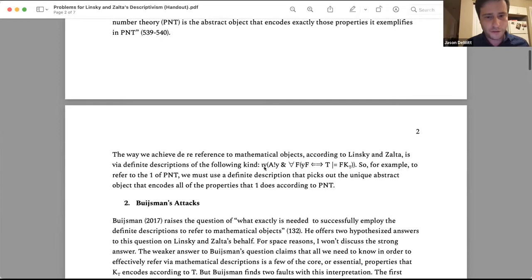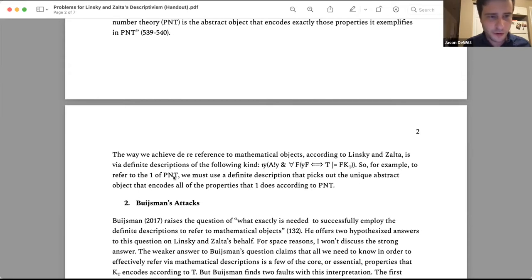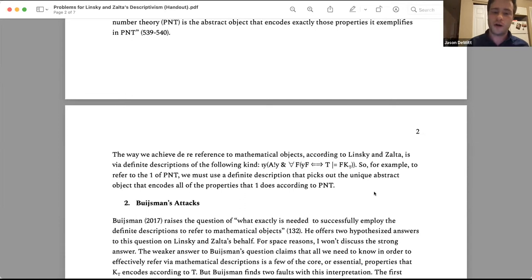We refer to mathematical objects via definite descriptions using the iota operator from Russell: the unique Y such that Y is abstract and Y encodes all the properties that the theory says K sub T does. Basically, to refer to the number one of Peano number theory — at least in their 1995 paper — we must use a definite description that picks out the unique abstract object encoding all the properties that one has according to Peano number theory.